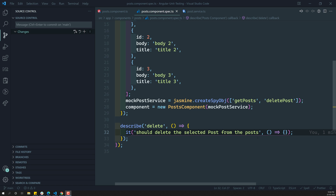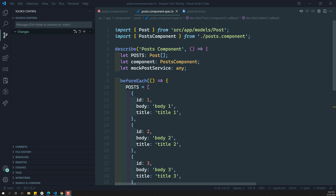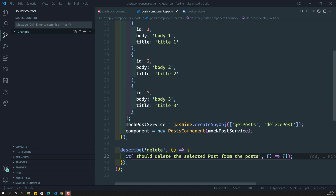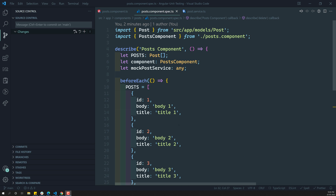Hi friends, this is Leela. Welcome to my channel LeelaWebDev. In the previous video, we have successfully created the mock post service and also we have created the post component instance.